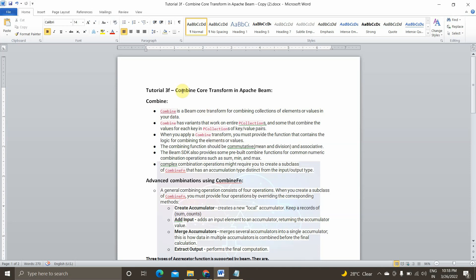Hey guys, I am Viknesh and welcome back to my YouTube channel Cloud and AI Analytics. Hope everyone are doing good. So in today's video, we are going to see one of the key core transformation functions available in Apache Beam called Combiner.